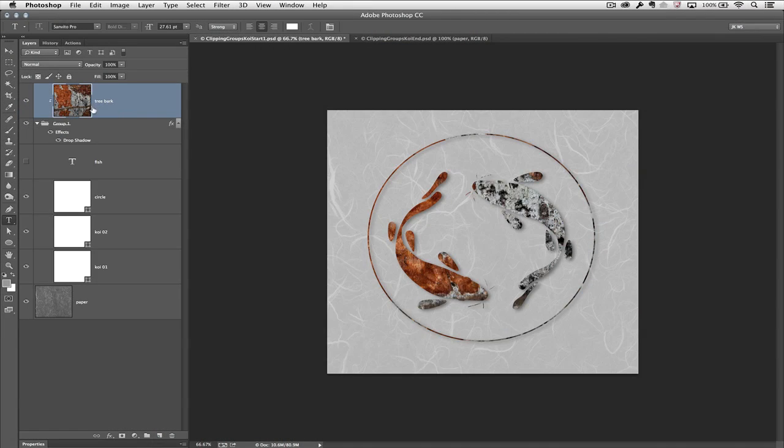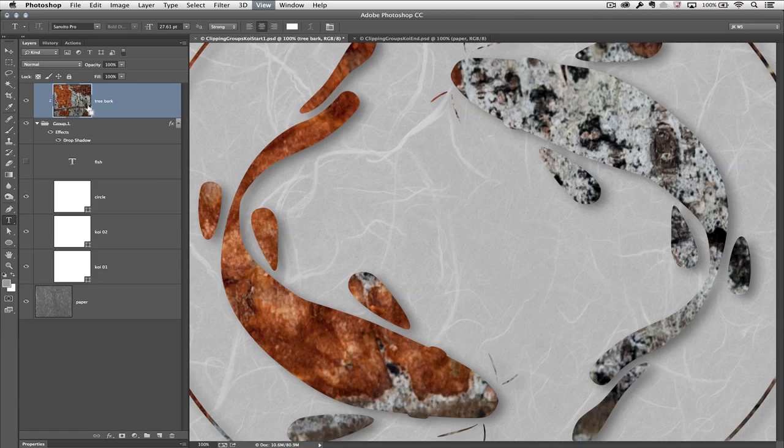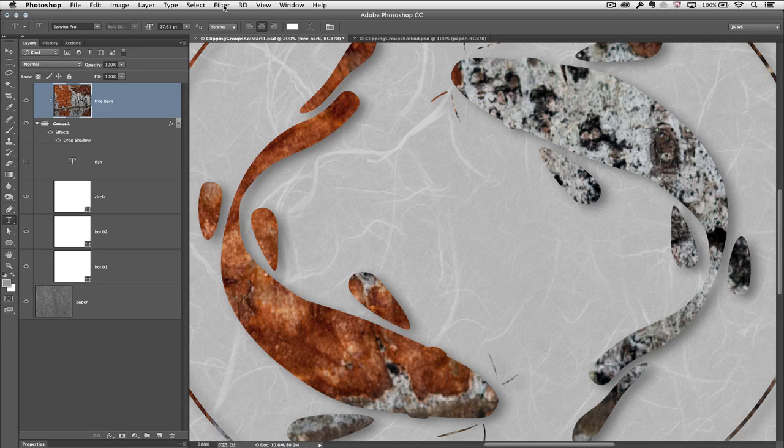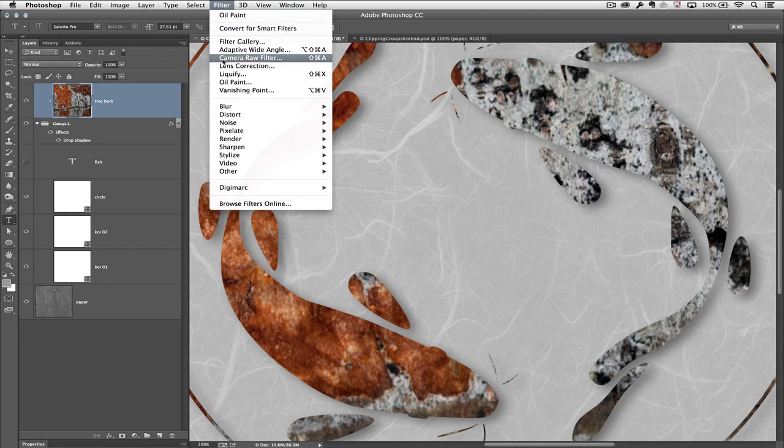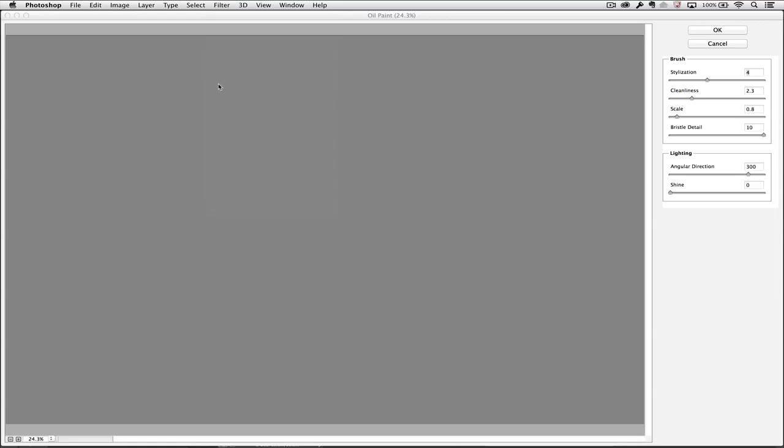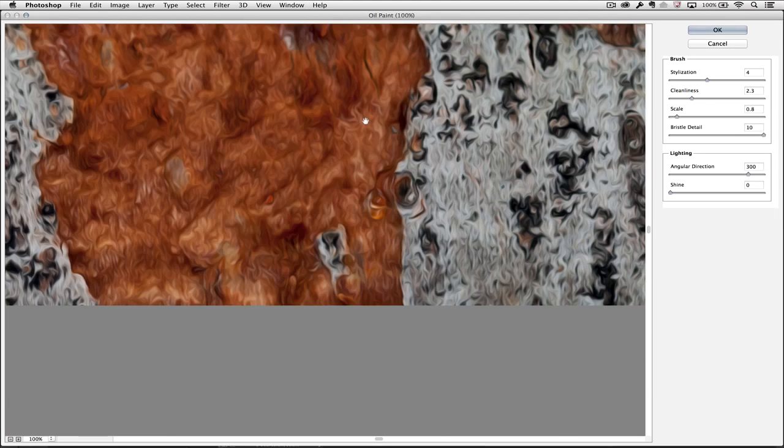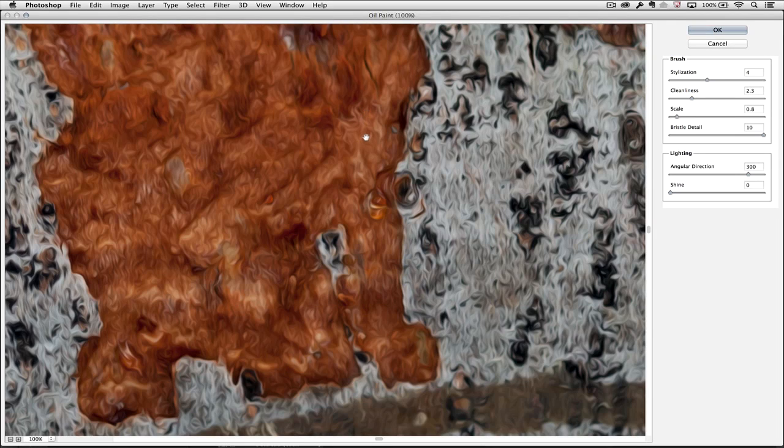You can see that the bark is a little bit harsh, so I'll choose Filter > Oil Paint and let's zoom in here to 100%.